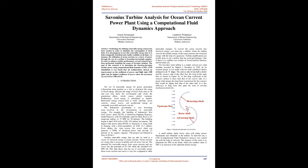The largest solar power plant (PLTS) in Indonesia is being built in Kupang, with a total expenditure of US$11.2 million. Even during the rainy season, this power plant can generate 5 MWp of electrical power and provide 27% of its regular capacity. This project was finished in June of 2016.